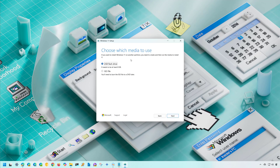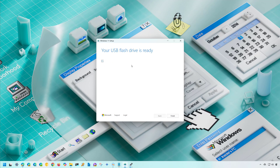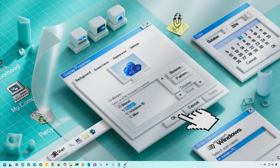Connect the USB flash drive with at least 8 gigabytes of storage and then click Next. Select the USB flash drive from the list — if you don't see it, click the refresh option and then click Next. The Media Creation Tool will download the files and create a bootable media for version 24H2. Once done, click the Finish button and you have successfully created a USB flash drive to install Windows 11 version 24H2.